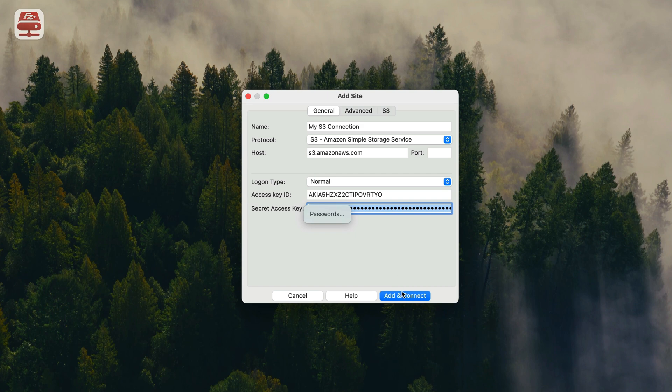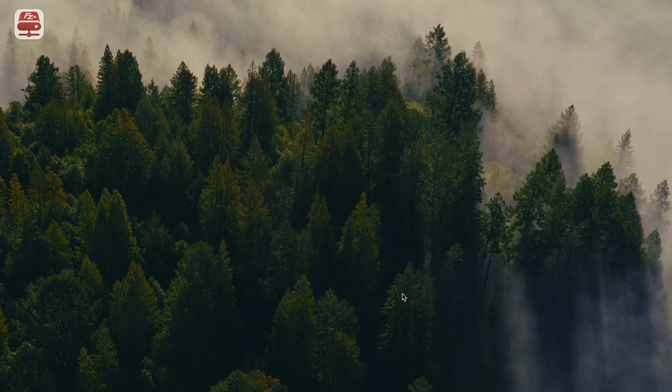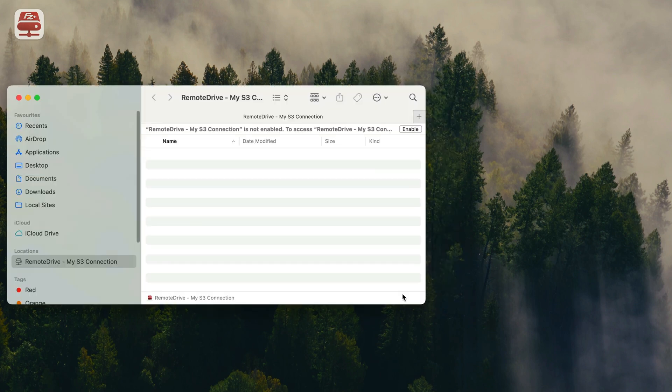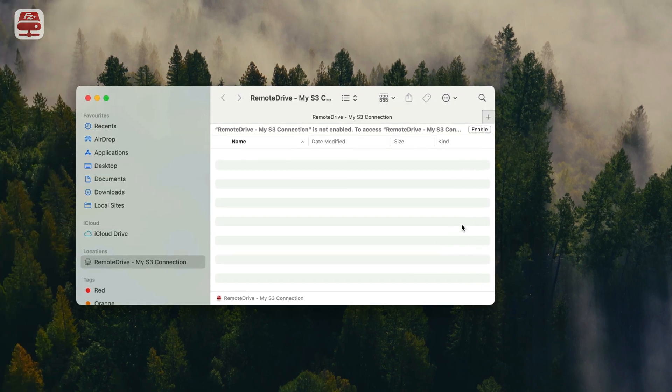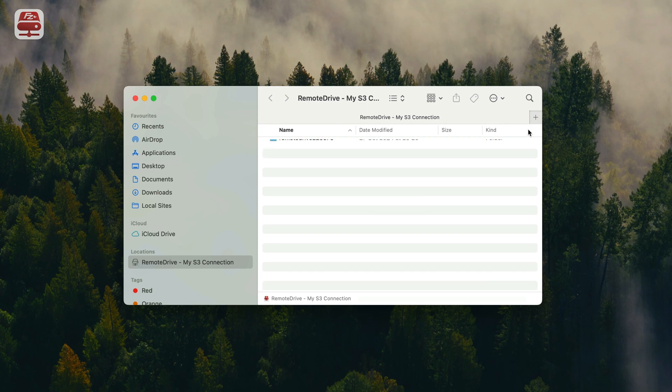Click Add and Connect to set up and establish the connection. If it is the first time you connect to the server, Finder will ask you to enable the connection.